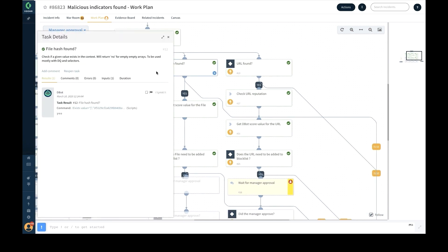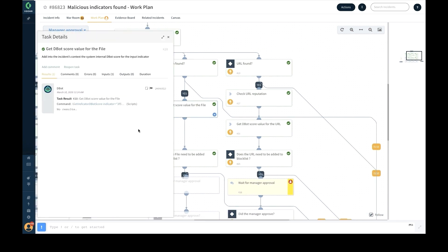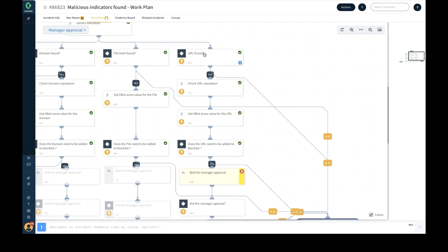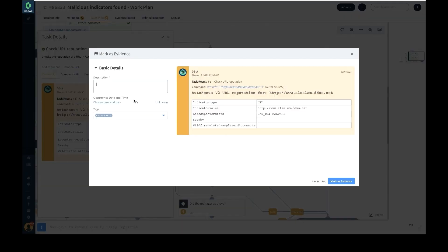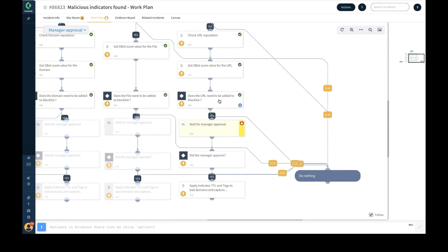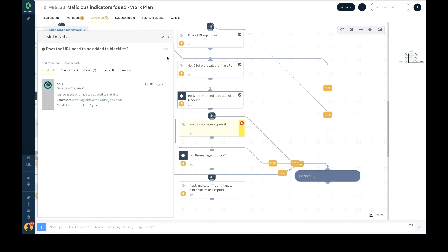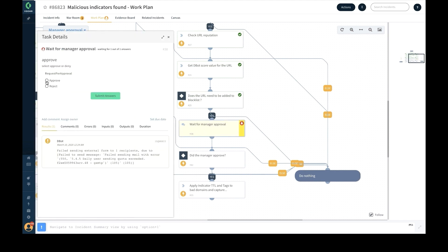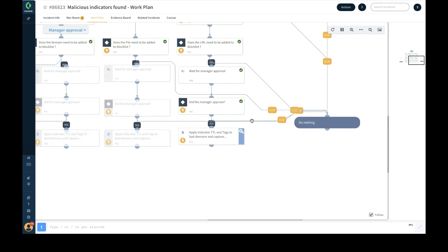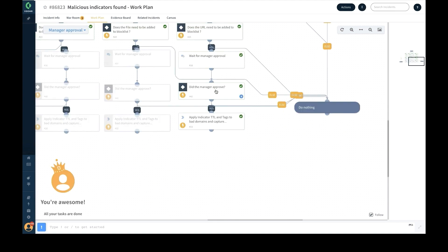The playbook repeats the process for each indicator. For each action, security analysts can mark the outputs as evidence or a note, create tags, and more. If the manager approves the temporary block list action, then the indicators are added to the temporary block list for the user-defined TTL duration.